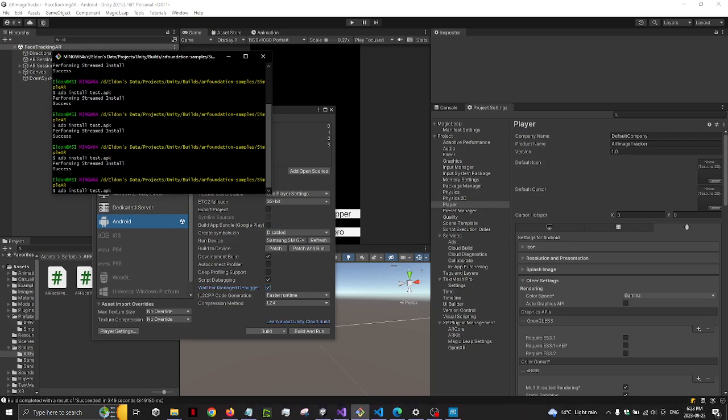In my case, I have ADB downloaded onto my computer. So I just ADB install and my APK name is test.apk.